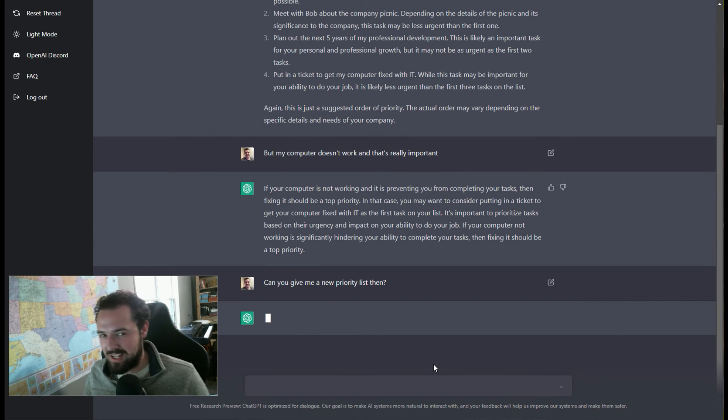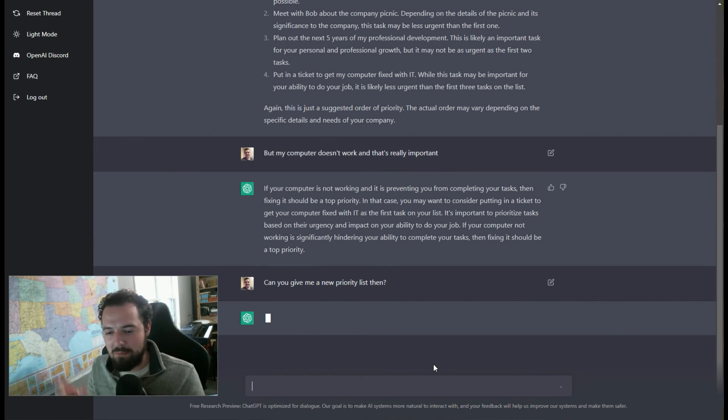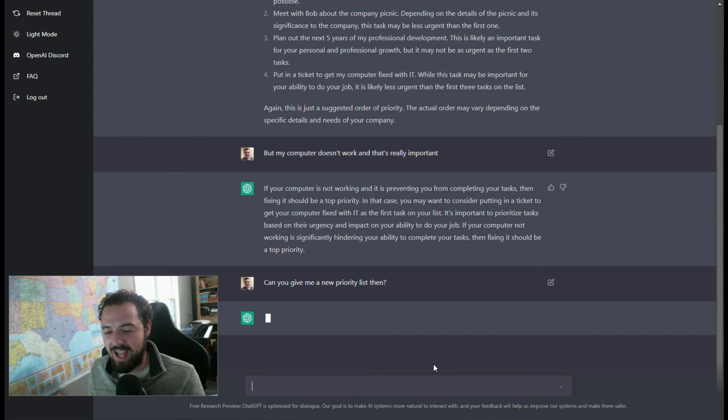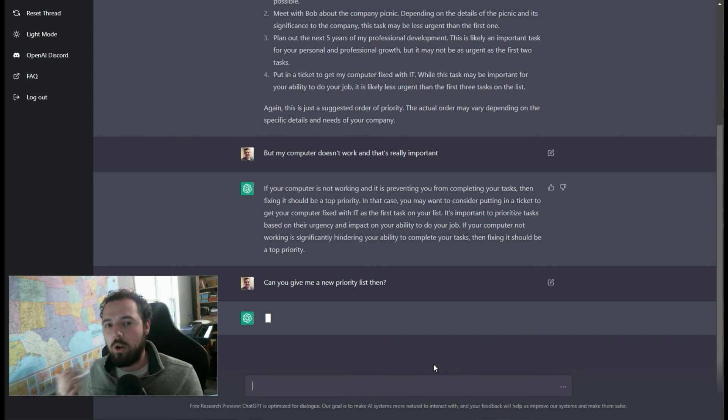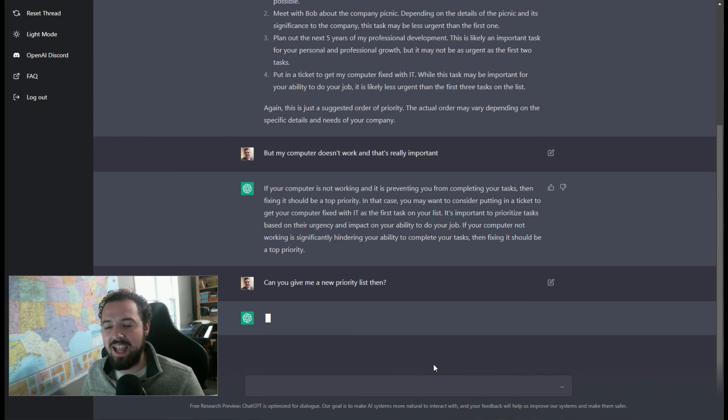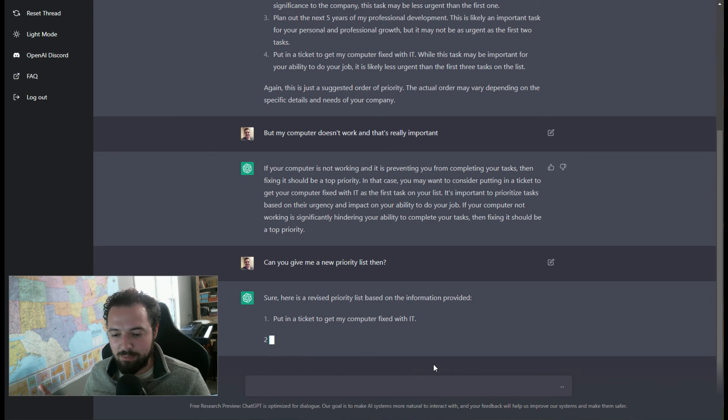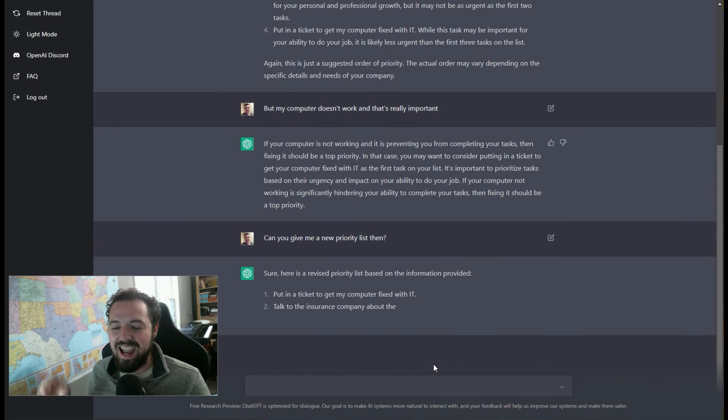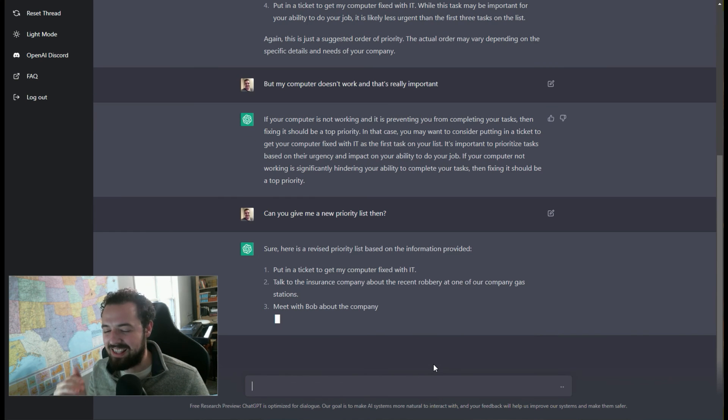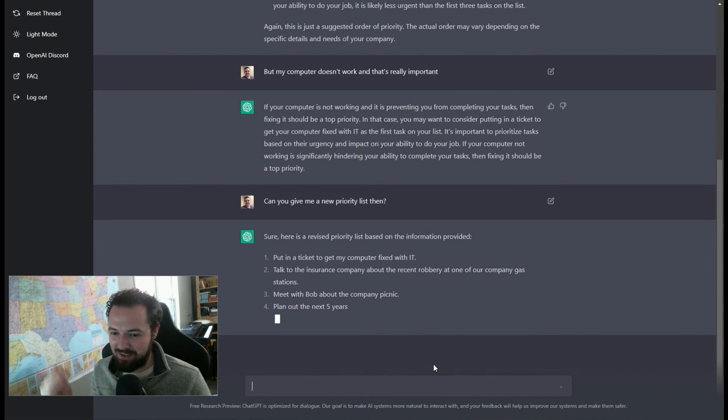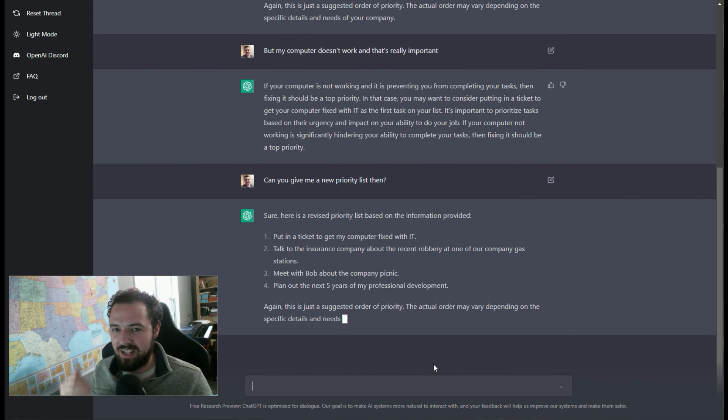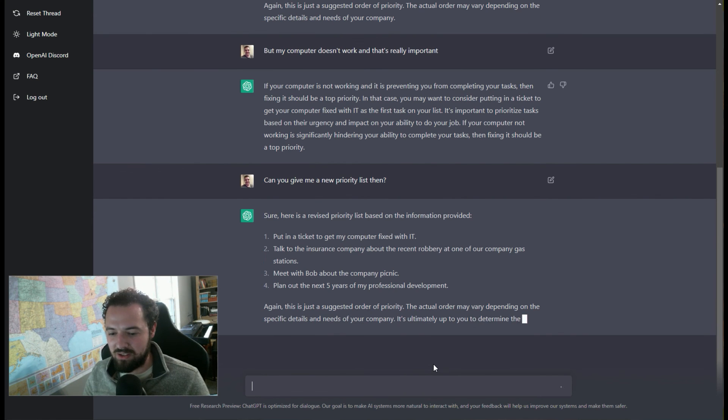Which is kind of silly, because I could just move the order, I could just copy and paste it myself, but I can actually ask ChatGPT to be like the ultimate lazy human and for it to do all of this for me. And it will spit out and be like, okay, fine, here's a revised priority list. And then it puts the ticket at the top, and then the robbery, then meet with Bob, then plan out the next five years of professional development.